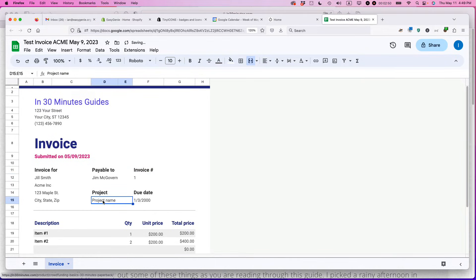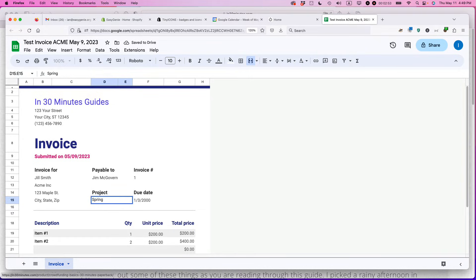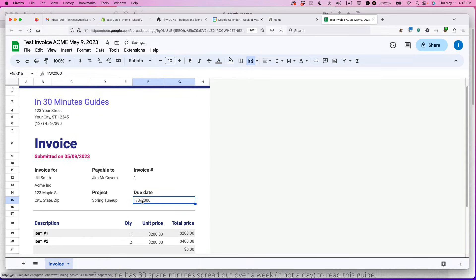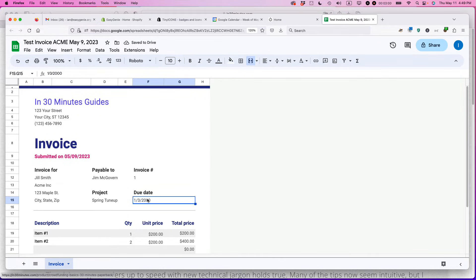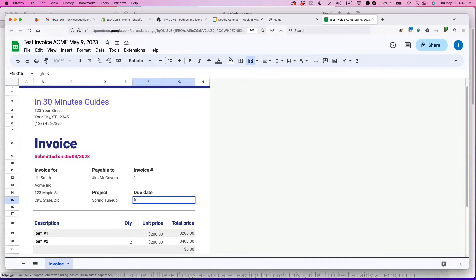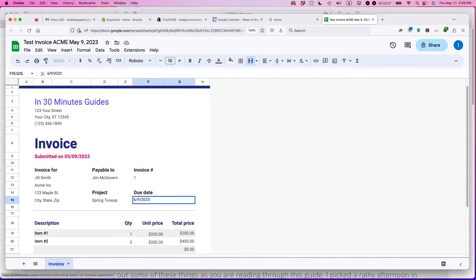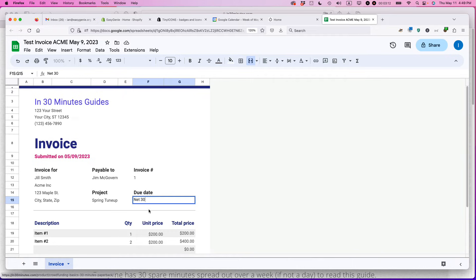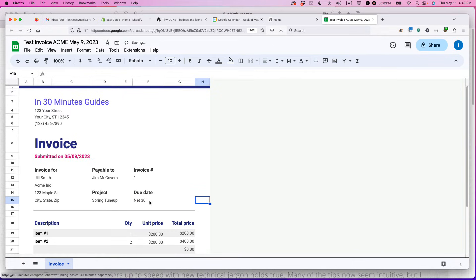Project name. So maybe you could say spring tune up, whatever that might be. And then the due date. There's a couple of ways to do this. You could select when it's due, the exact date. So you could say, today's the 9th of May, so I'm going to say the 9th of June. The other thing that you can do is say net 30, and that tells them in 30 days.